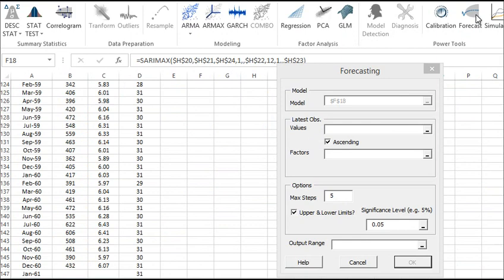Now select a cell's range for the latest observations for the response or dependent variable. We chose the last 20 observations.